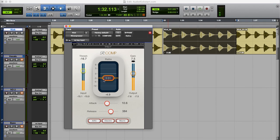You can also see it on the meter. Only the loudest peaks get reduced. But if we listen to the sound it's not quite level yet. So let's try a little higher ratio value. So the compressor has to work a little harder.